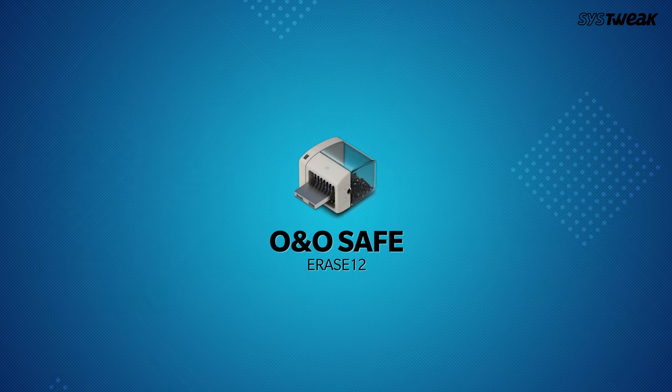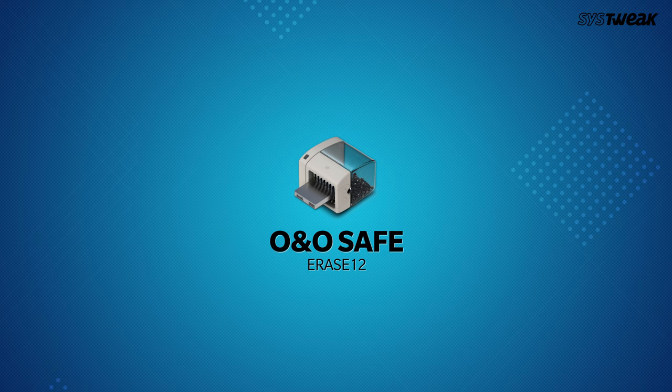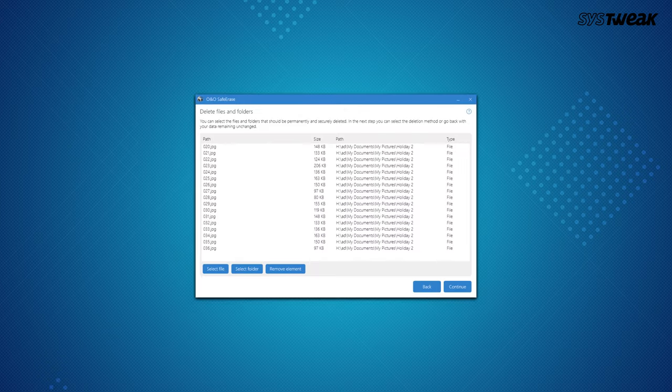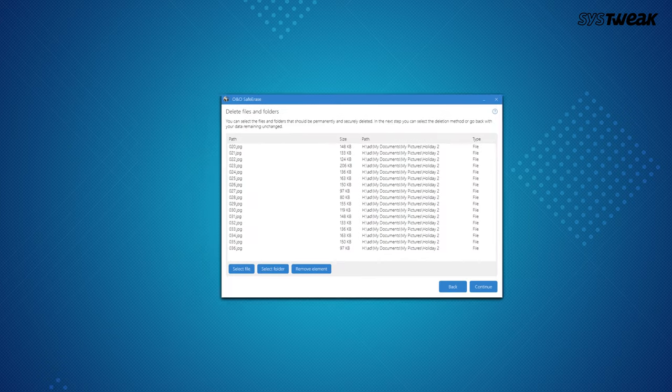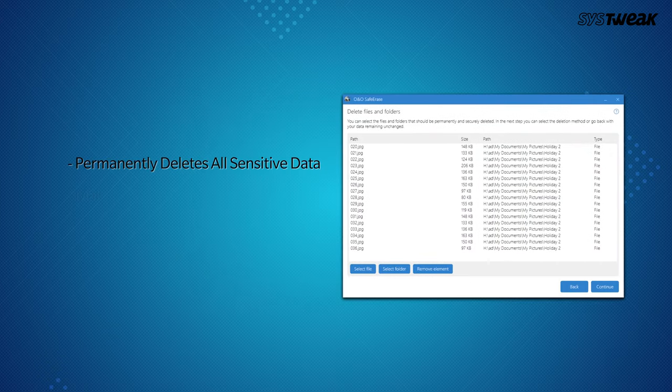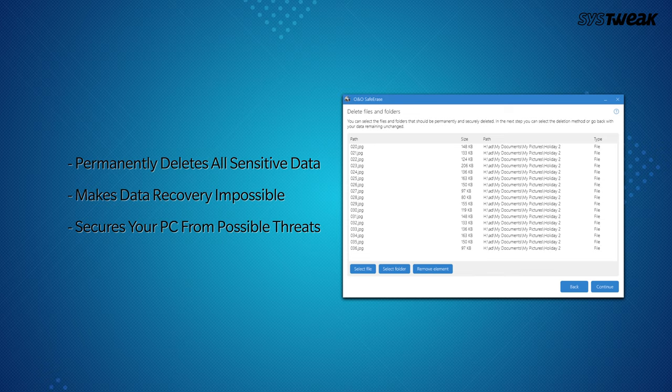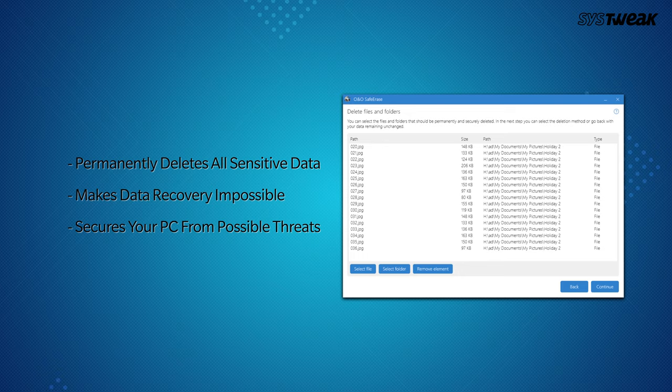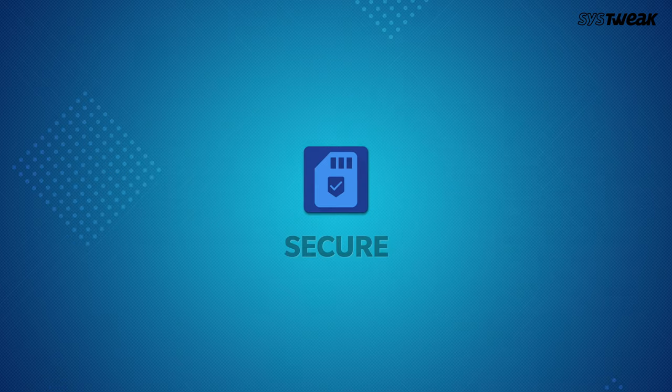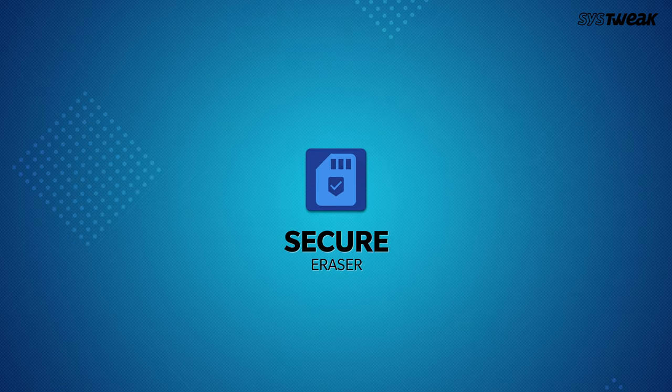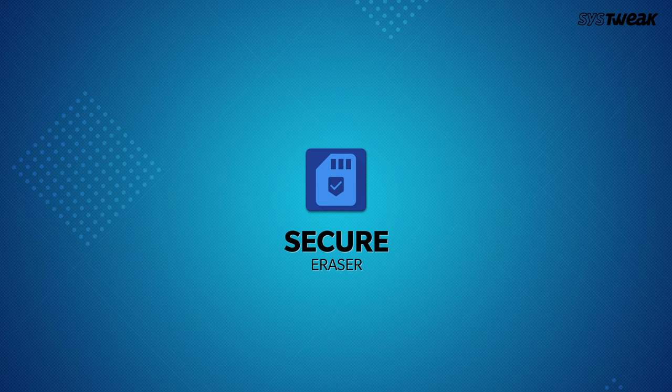On number 2 is ONO Safe Erase 12. Along with wiping sensitive data from your computer using its instant erase feature, ONO Safe Erase 12 also secures your data from hacking and security threats.